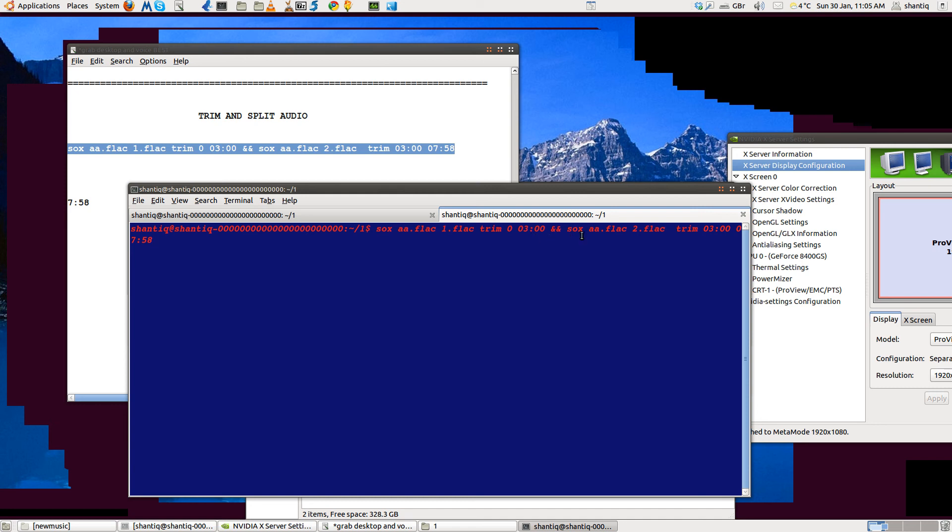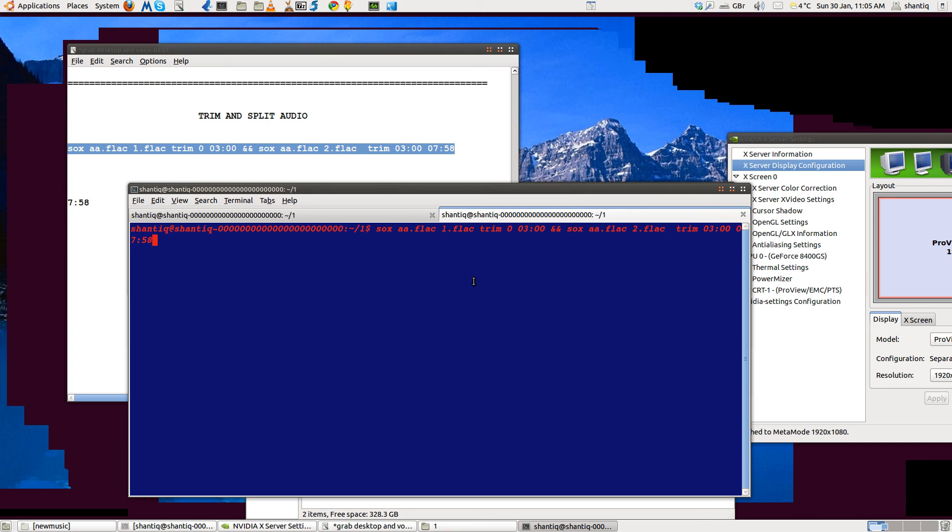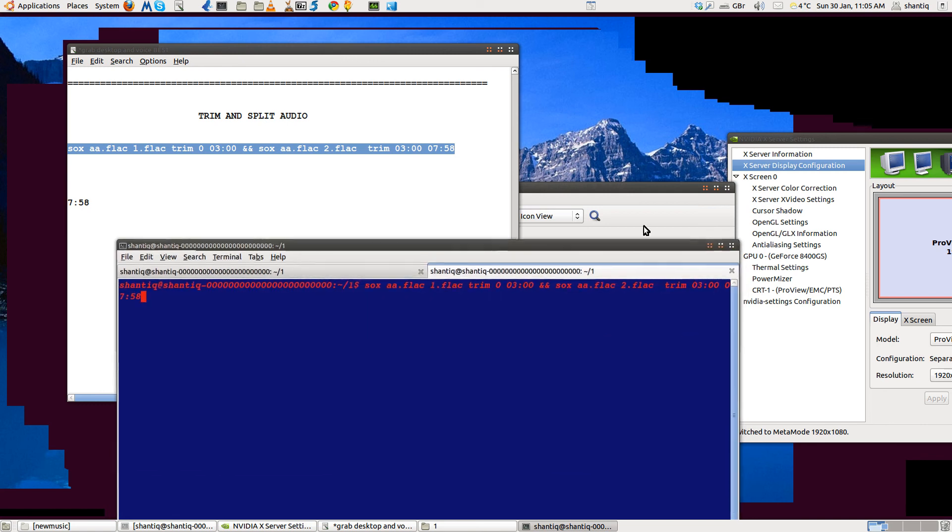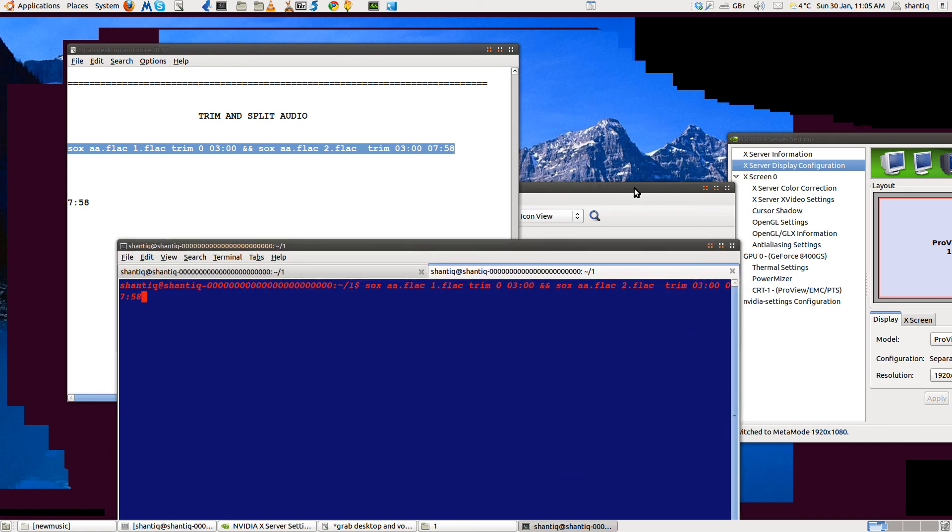And the same again: 'sox a.flac' - now called the second trim section 'two.flac'. We trim it starting at three minutes, which is where we stopped the first one, and make it last all the way to 7:58, which is the duration of the FLAC. So we'll end up with a.flac split into two halves: the first one of three minutes, the second half of four minutes 58. When I run this, we should see two halves going into the folder.